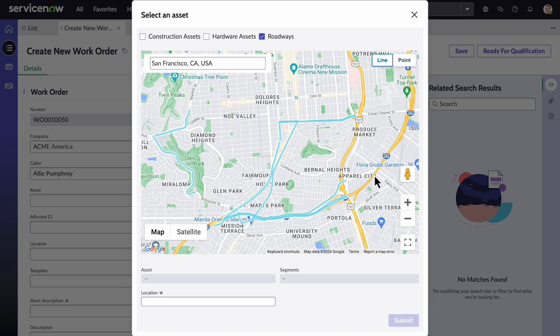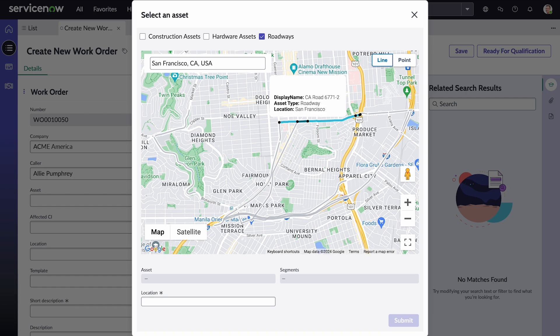We'll then navigate to the work location by using the zoom controls. The linear assets are represented on the map with a solid line. We'll define the precise work location for a linear asset by selecting either multiple segments or a single point location.